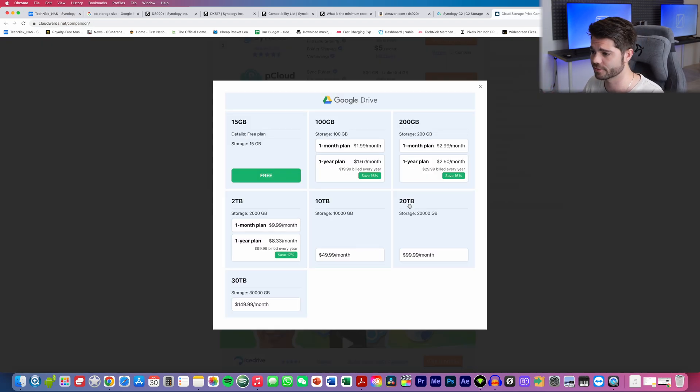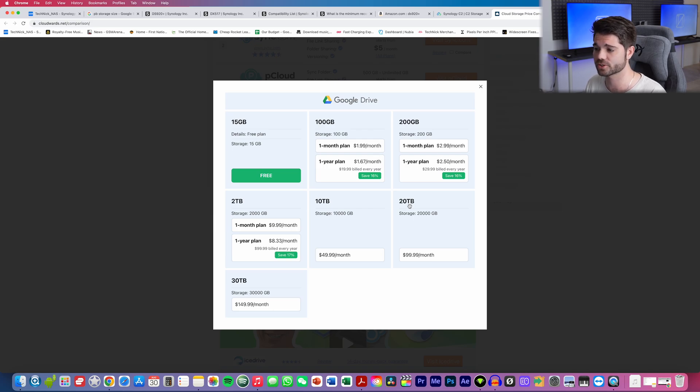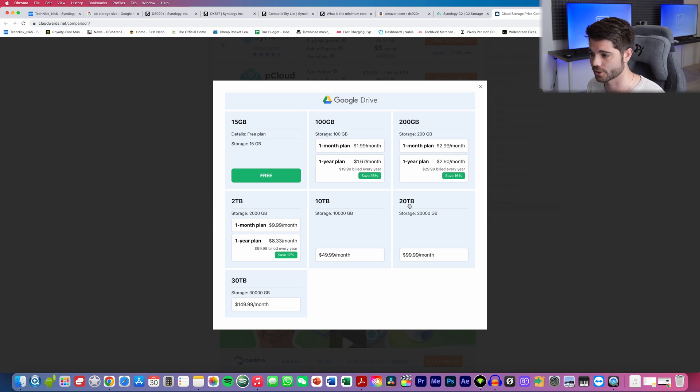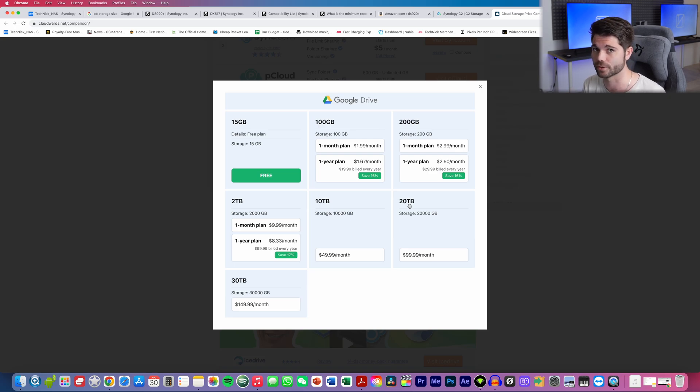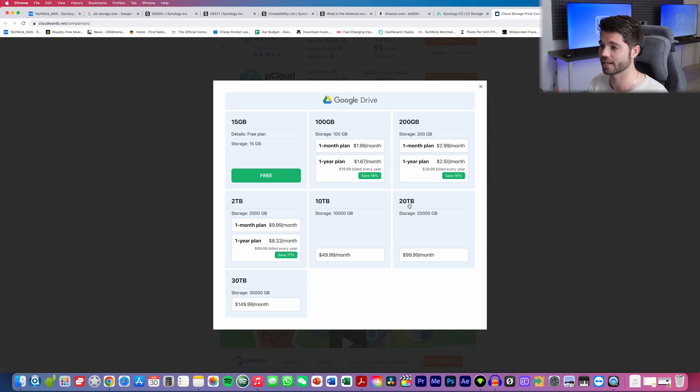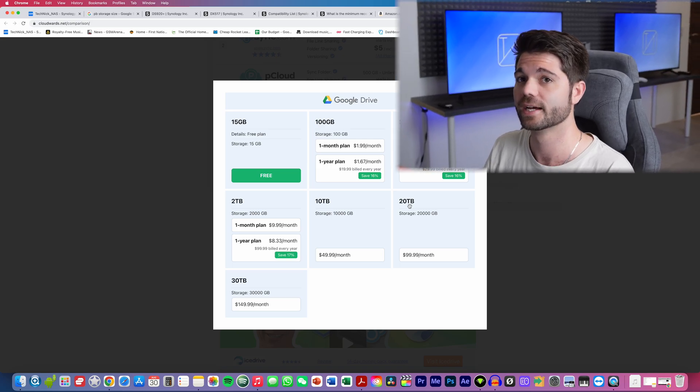Have a look at Google Drive over here for a second. 20 terabytes cost you $100 a month. That's roughly $1,200 a year for an annual plan. You're getting 20 terabytes a month, though. That doesn't add on top of that. You're always going to have 20 terabytes.